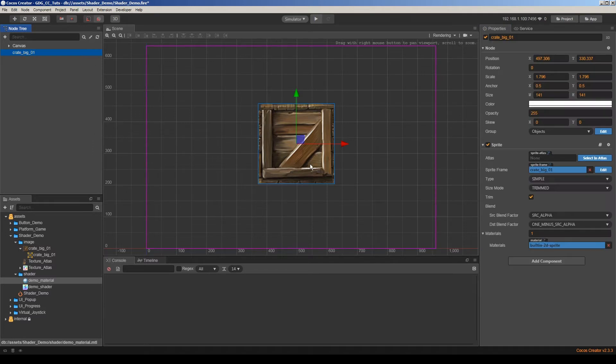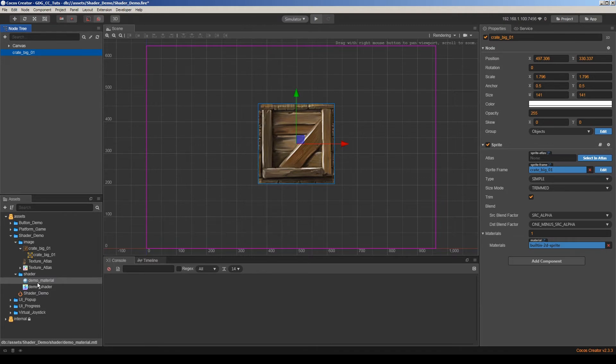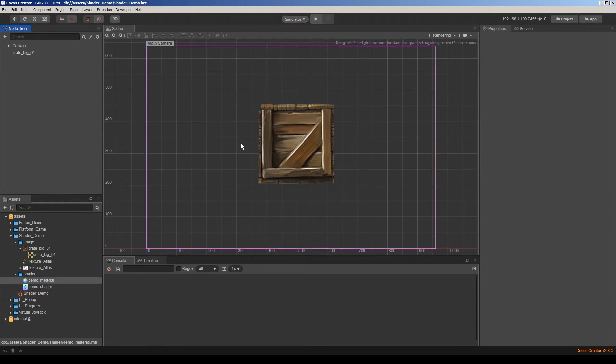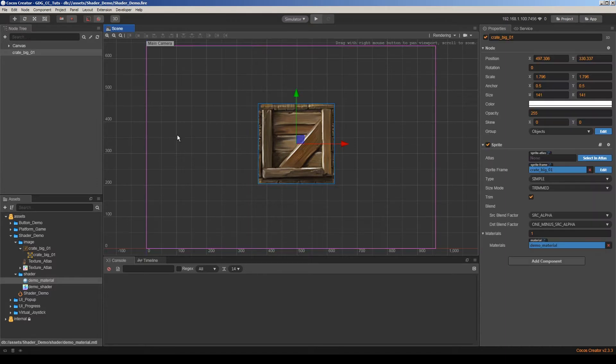So let's apply this material to our sprite. We have a material option here. So I'm going to drag and drop demo material here to apply on sprite. As shader and material both are default. Nothing is changed.